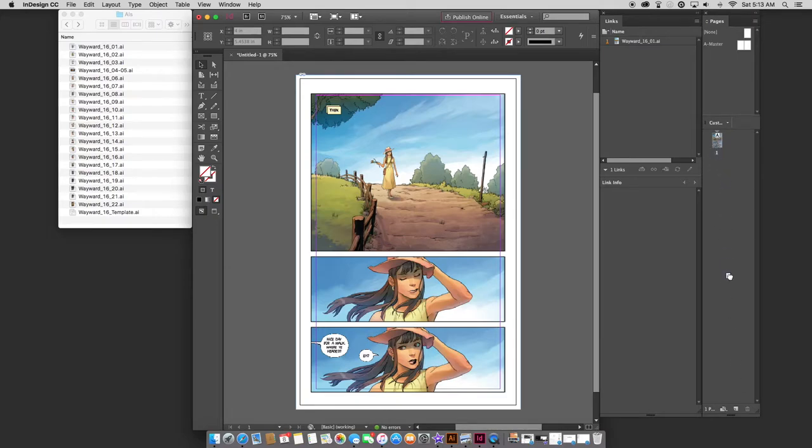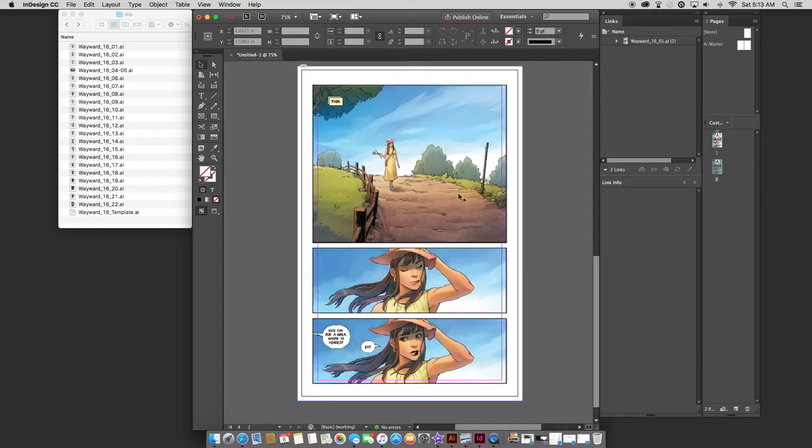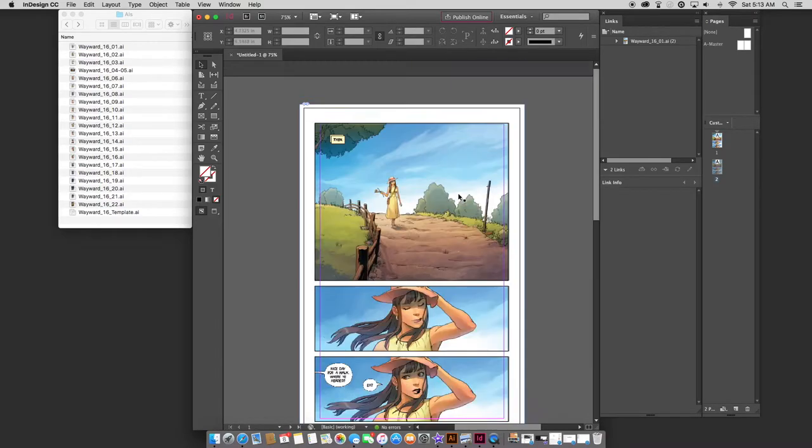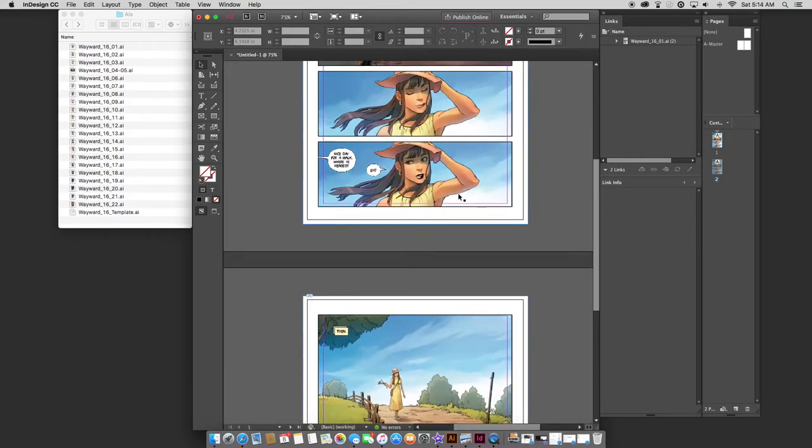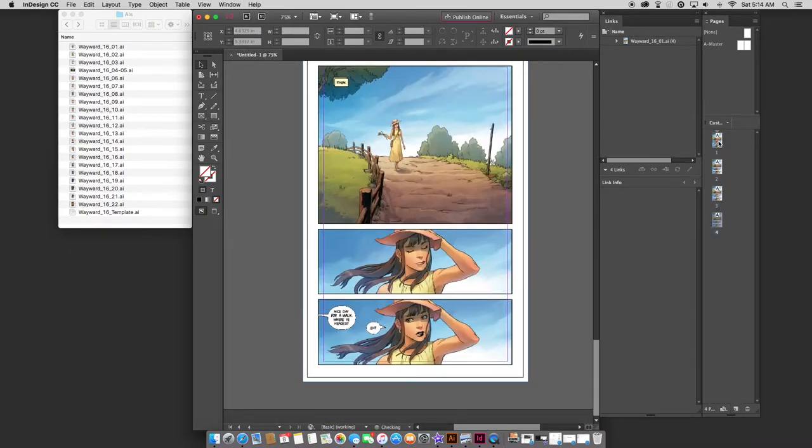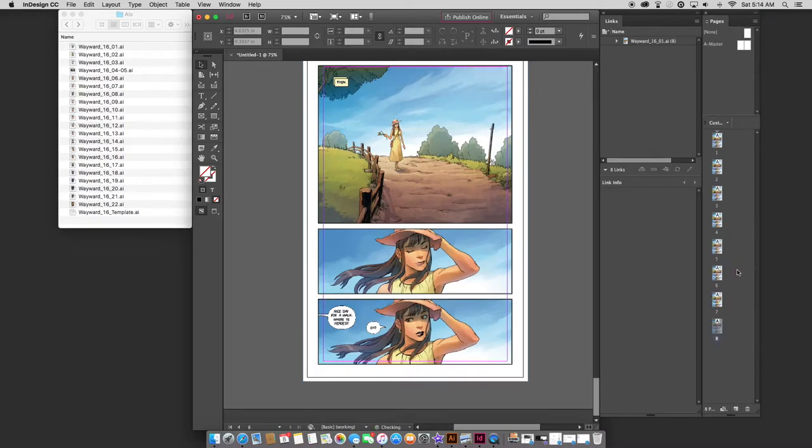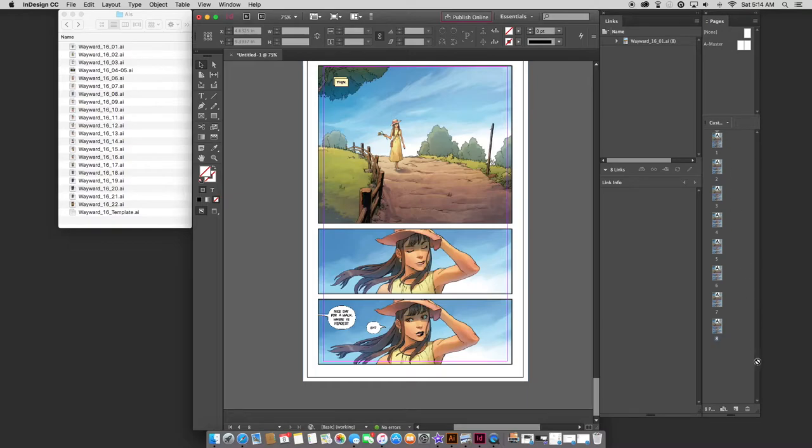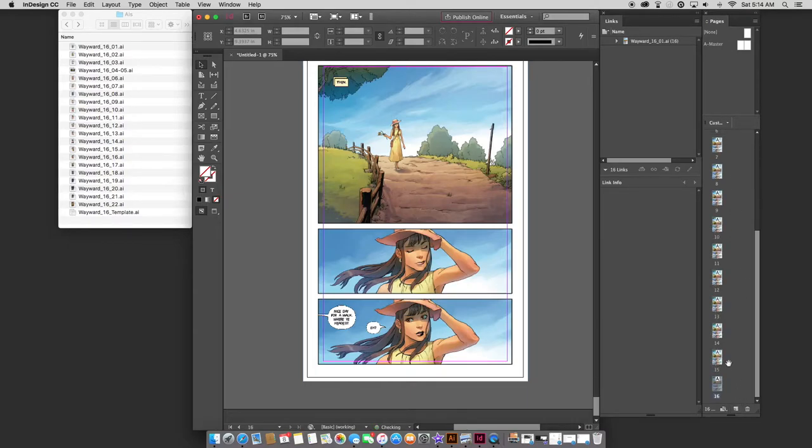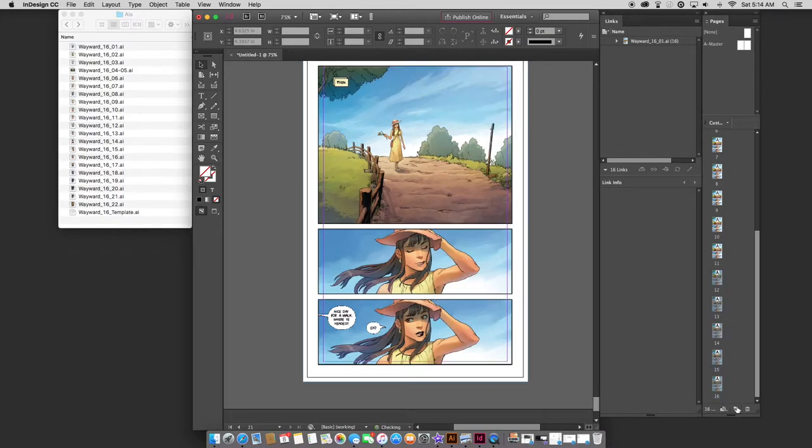So here we have page one of Wayward 16. I don't worry about masters for the most part, unless I'm doing some design work, but this is just a proof and print setup. So I'll just drag page one down to the new page icon, and it duplicates page one as page two. It's the same artwork. Now I'm going to grab both pages, drag those and duplicate them, and I'll keep doing this until we get to 22.